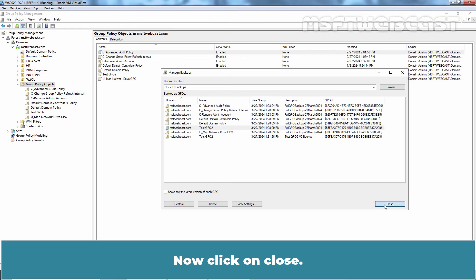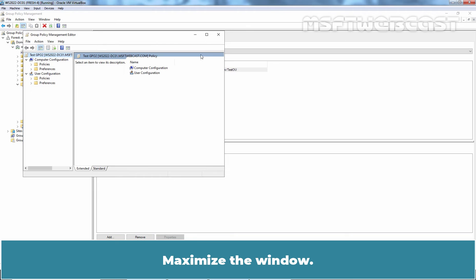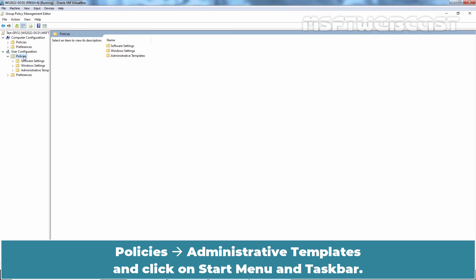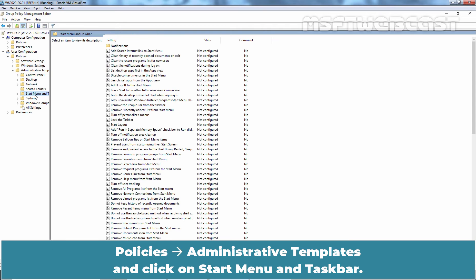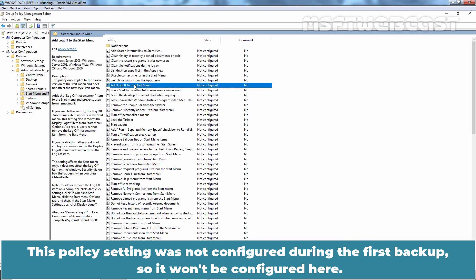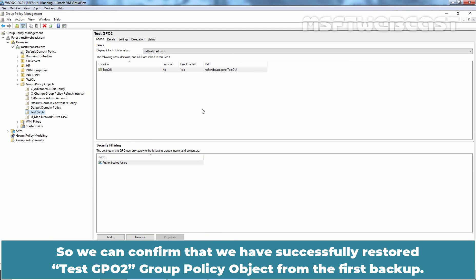Now click Close. Right-click TasteGPO2 and select Edit. Maximize the window. In Group Policy Management Editor, go to User Configuration, Policies, Administrative Templates, and click on Start Menu and Taskbar. Check the status of the 'Add Logoff to the Start Menu' setting. This policy setting was not configured during the first backup, so it won't be configured here. Close the Group Policy Management Editor. We can confirm that we have successfully restored TasteGPO2 Group Policy Object from the first backup.